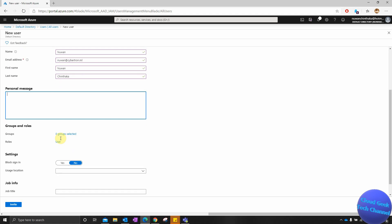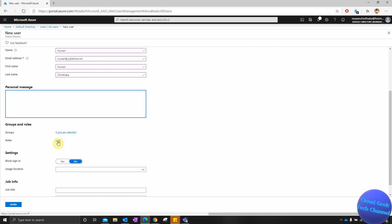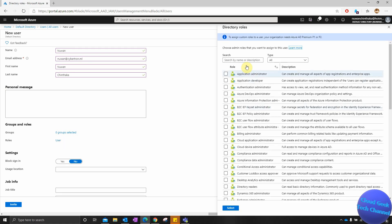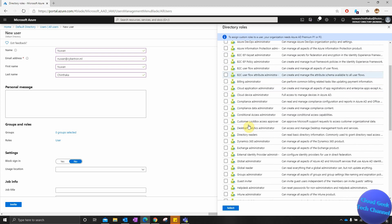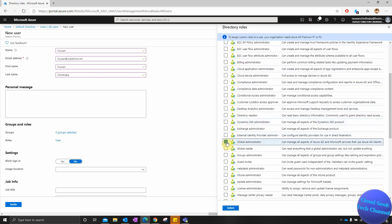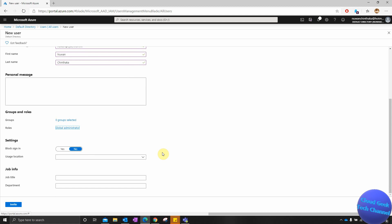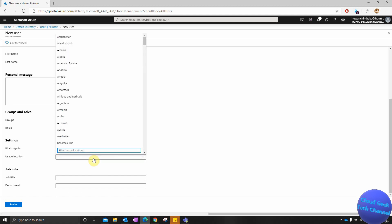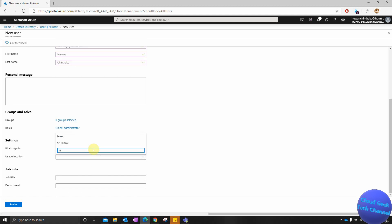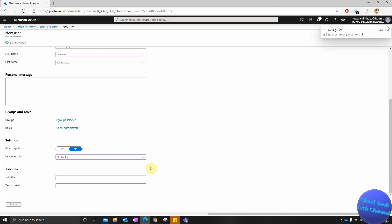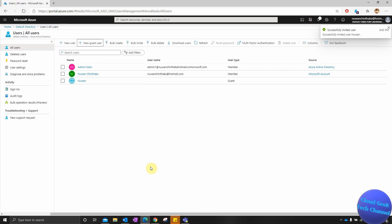I'm going to add him as a global administrator, so I'll select Roles and choose the Global Administrator role. I'm also adding his usage location — selecting the country. I can also add job details, but I'm going to skip that and invite the user now.